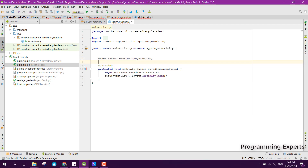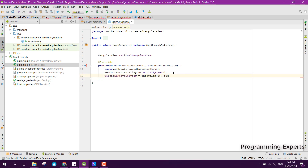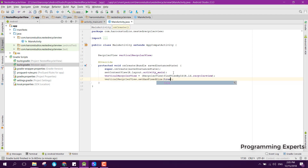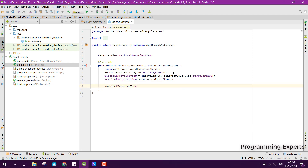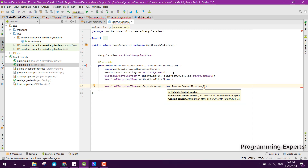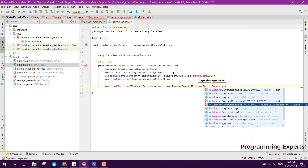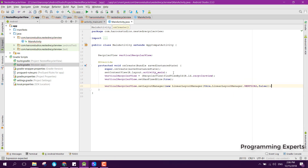We declare a vertical RecyclerView variable, then bind it using findViewById with R.id.recycler_view. After that we call verticalRecyclerView.setHasFixedSize(true), then set the layout manager: verticalRecyclerView.setLayoutManager(new LinearLayoutManager(this, LinearLayoutManager.VERTICAL, false)).